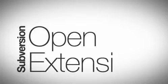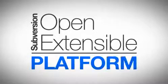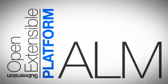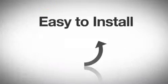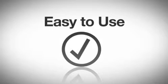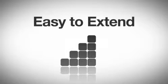UberSVN turns Subversion into an open, extensible platform for application lifecycle management that's easy to install, easy to use, and easy to extend.